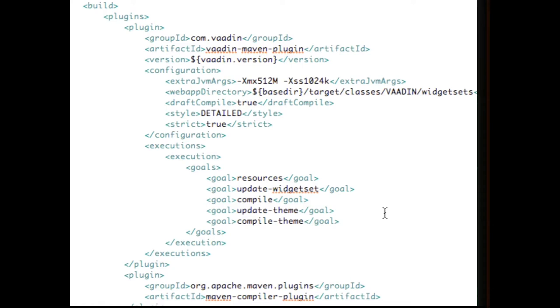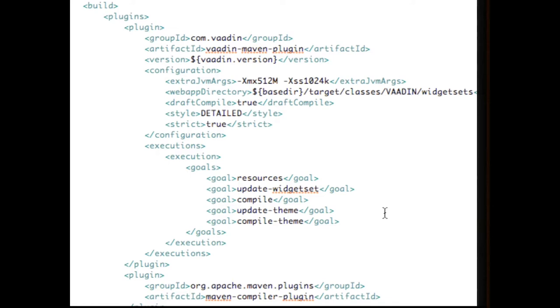And Vaadin, of course, features all the server-side components also as the client-side widgets. And the instructions in the configuration section here tell what kind of things the compiler should do for the widget set once it compiles it. We can see that there is a style attribute or style section, as well as something called draft compile. And while the style is detailed, it generates JavaScript that is generally easy to read. It's almost human readable. It's not minimized. There is white space, there is line change, there is all that.